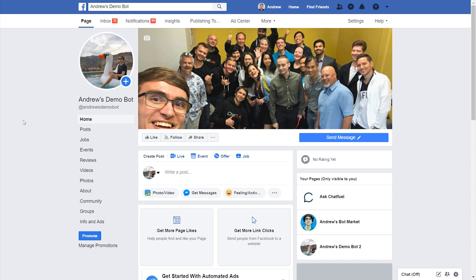First and foremost, we need to create a Facebook page post where we will be responding to these comments in Messenger. You can also use an existing post and it doesn't matter if it's text, an image, a video, a Facebook Live — anything will work essentially.